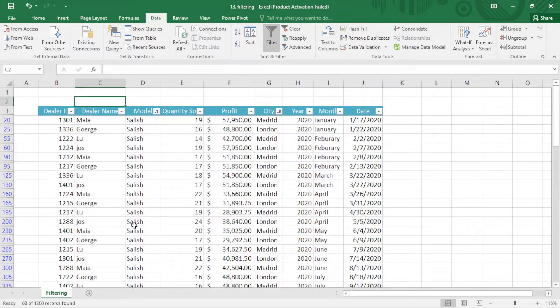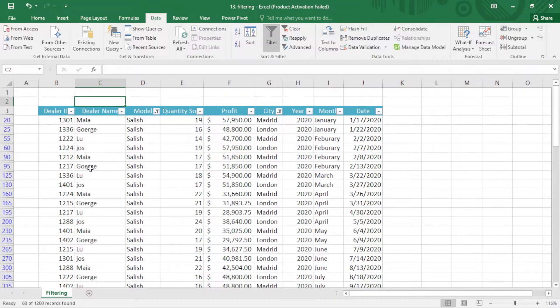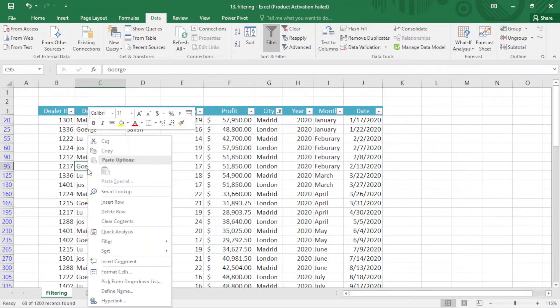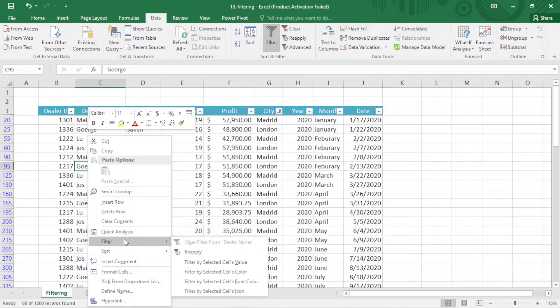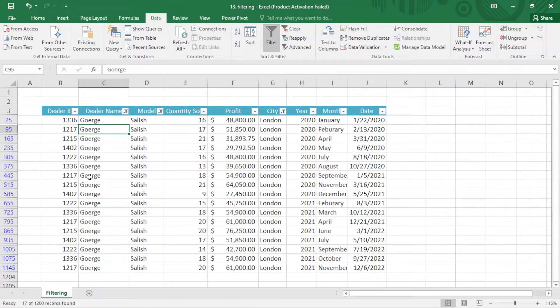Sometimes when we search for a specific value, we can filter that. We just select it. For example, I just need George here. I just right-click and here I have the filter. I just come here and select the first one, filter by selected sales value.